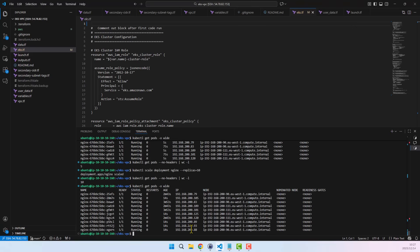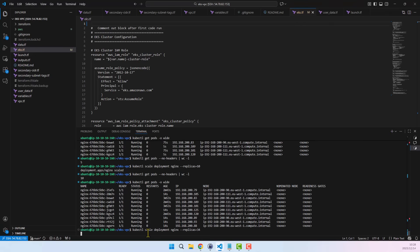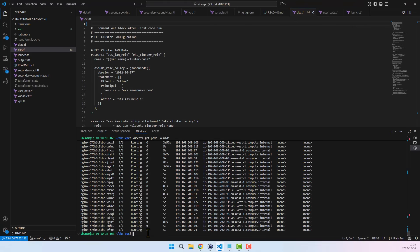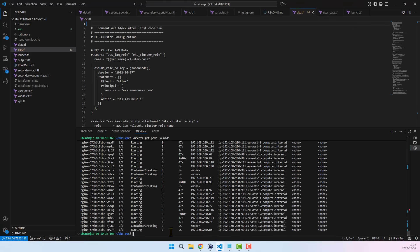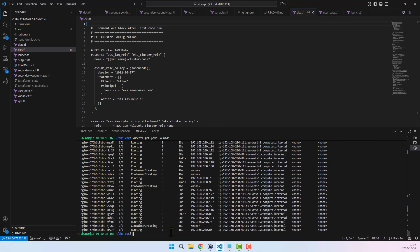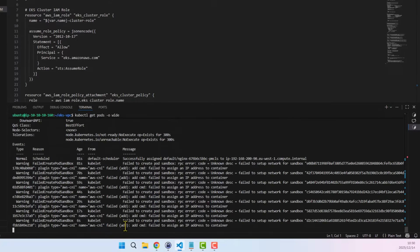I'll now scale up to 34 pods — viewing the pod status, everything is still looking good. Let me push it further to 50 pods. At this point, we can see some pods stuck in the ContainerCreating state. Even after refreshing a few times, the pods are still failing to complete provisioning. I'll run kubectl describe pod against one of the stuck pods to view the reason for the failure. And here we go — the reason is IP assignment failure.